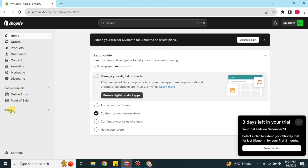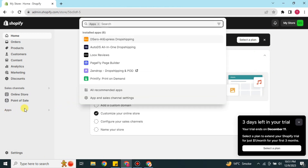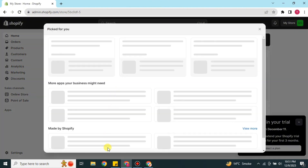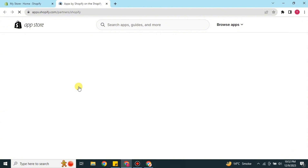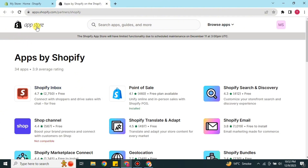Once you get there, this will be the interface of the Shopify website. On the left side of the screen we have an option called Apps — just click on it, and after that click on All Recommended Apps. Once you click on it you will see all the apps. Then simply click on View More, and after a moment you will land in the Shopify App Store.